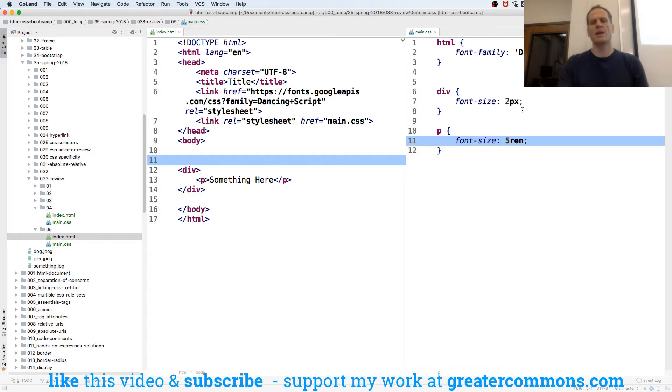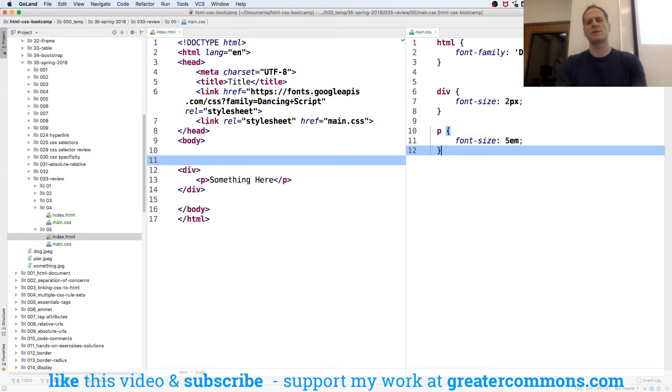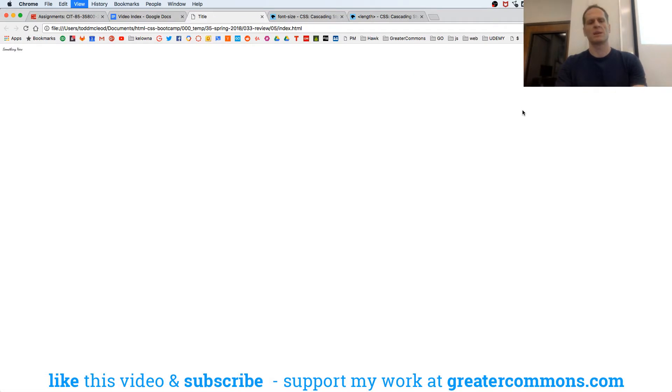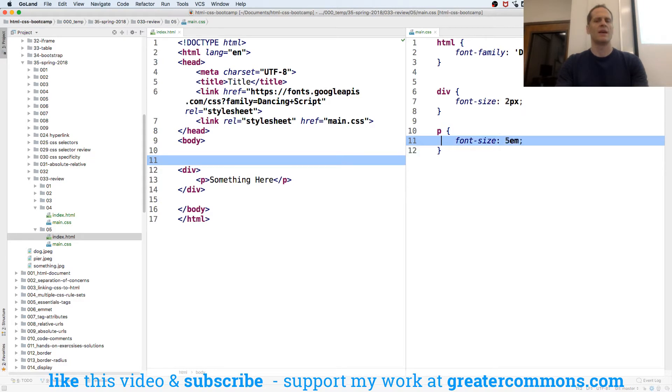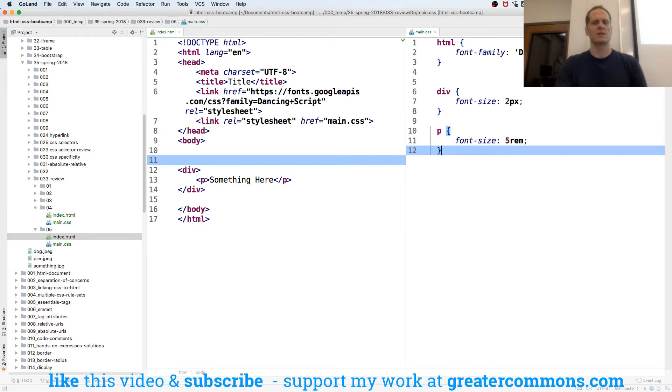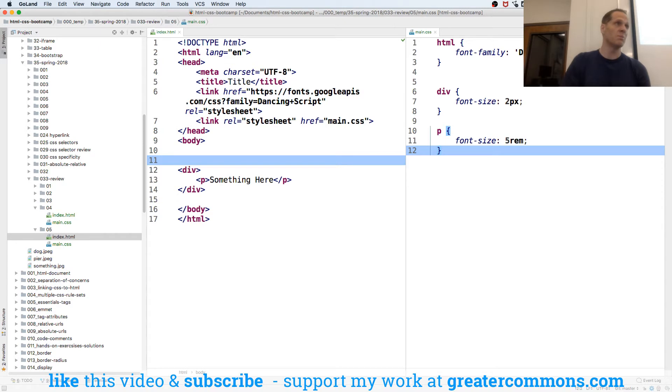So we have M, which goes off of the parent. Now this is going to be 10 pixels because its parent is 2 pixels times 5 is 10. And then we have rim, which goes off of the root element, which is 16 pixels by default, the HTML element. So that's M and rim and pixels.